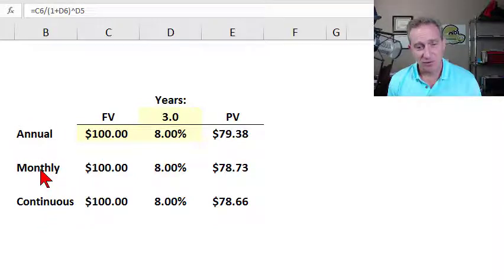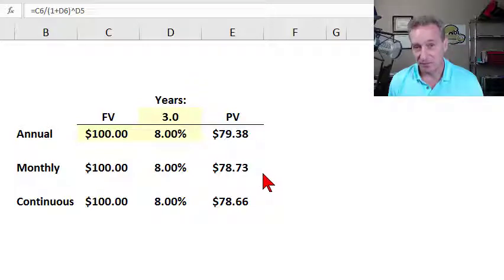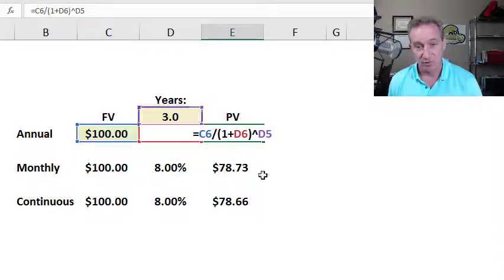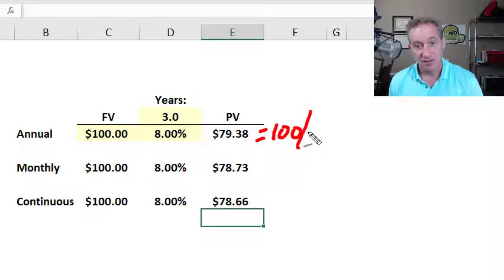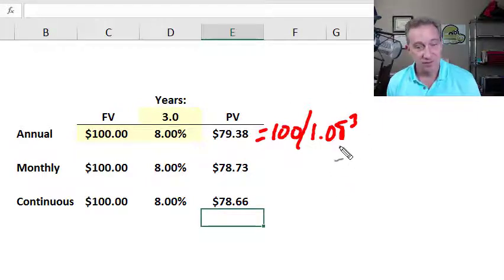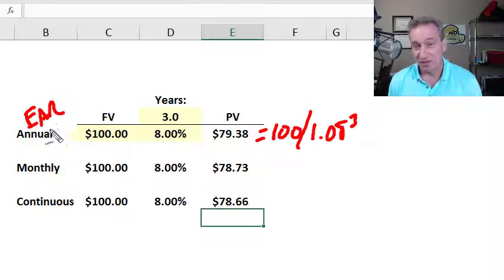These first two are examples of discrete compound frequency — annual and monthly — though there are any number of discrete compound frequencies: quarterly, daily, and so on. Then we have one continuous compound frequency. For annual compound frequency, the formula is straightforward: it's $100 divided by (1 + 0.08) raised to the third power. This is the familiar discounting method at 8% over three years, and it implicitly assumes annual compounding. This is also called the effective annual rate — the special case of discrete compounding where the compound frequency is annual.